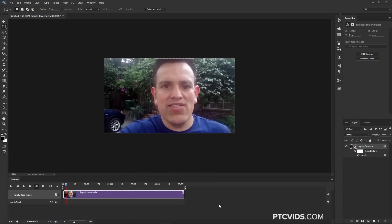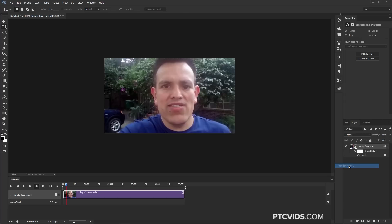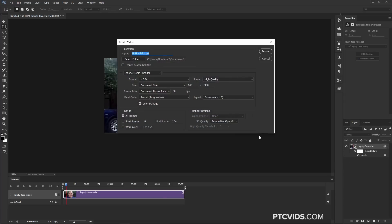If you want to render out the video, just click on the flyout menu here and select Render Video. You can name it, and then you can click on Select Folder to decide where to save it. The default settings with H.264 should work, and then click on Render.